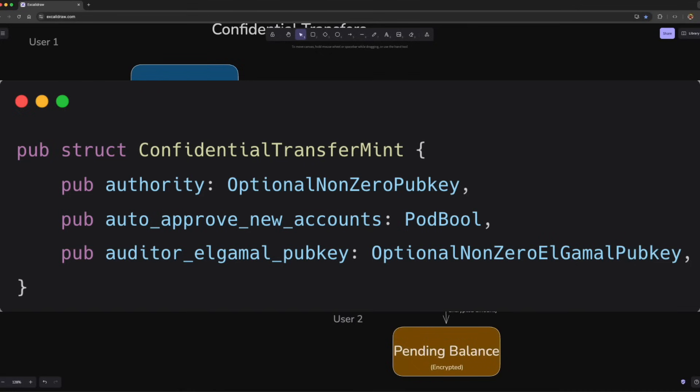It can be set to auto-approved or require authority. If it's set to auto-approved, creating new confidential token account balances won't require authority's approval, but in the other case, it will require authority's approval.